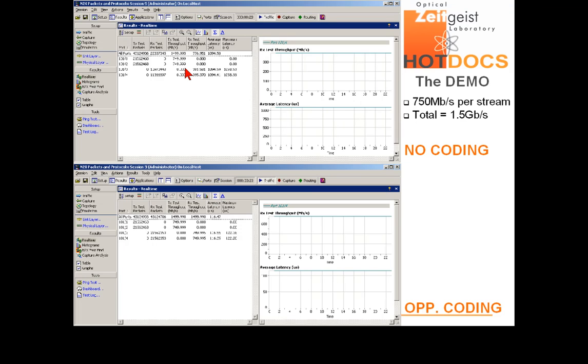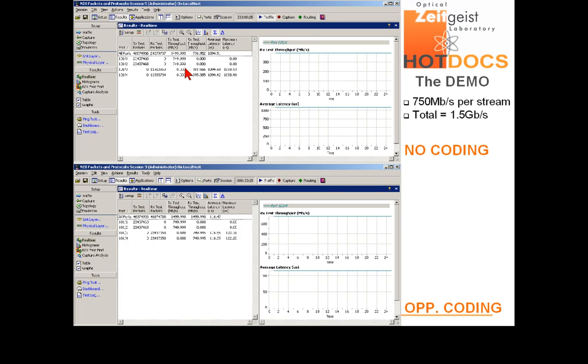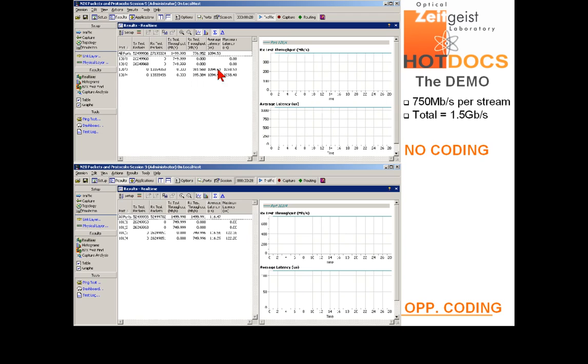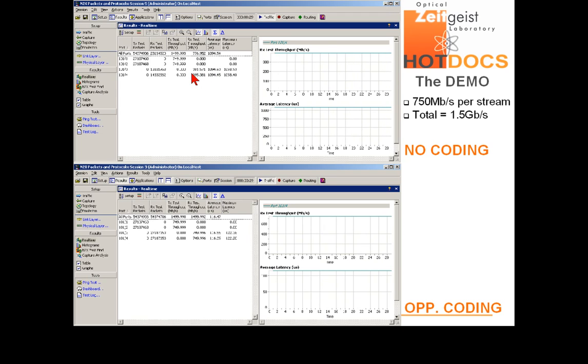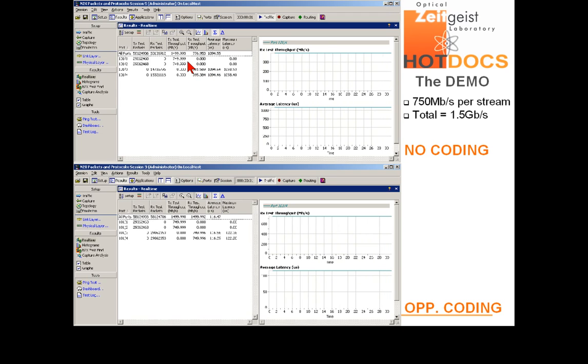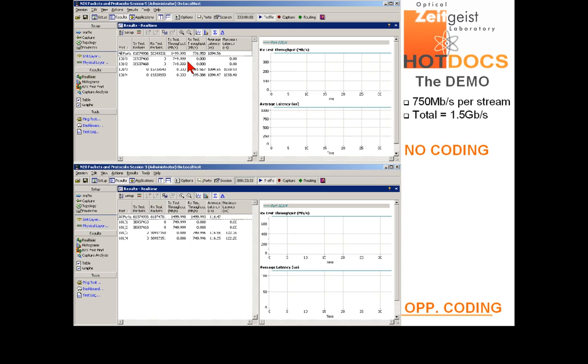When no coding is applied, the received throughput is about half the input load. You can see that here. This indicates extreme packet losses.